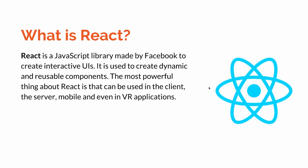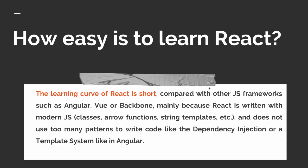The most powerful thing about React is that it can be used in the client, the server, mobile, and even VR applications. How easy is to learn React? The learning curve of React is short compared with other JavaScript frameworks such as Angular, Vue, or Backbone.